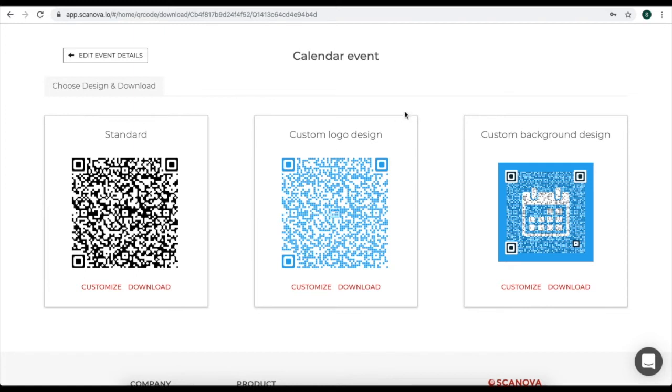That is custom logo design and custom background design. In this video for demo purposes, we will choose custom logo design. For this, click on customize.